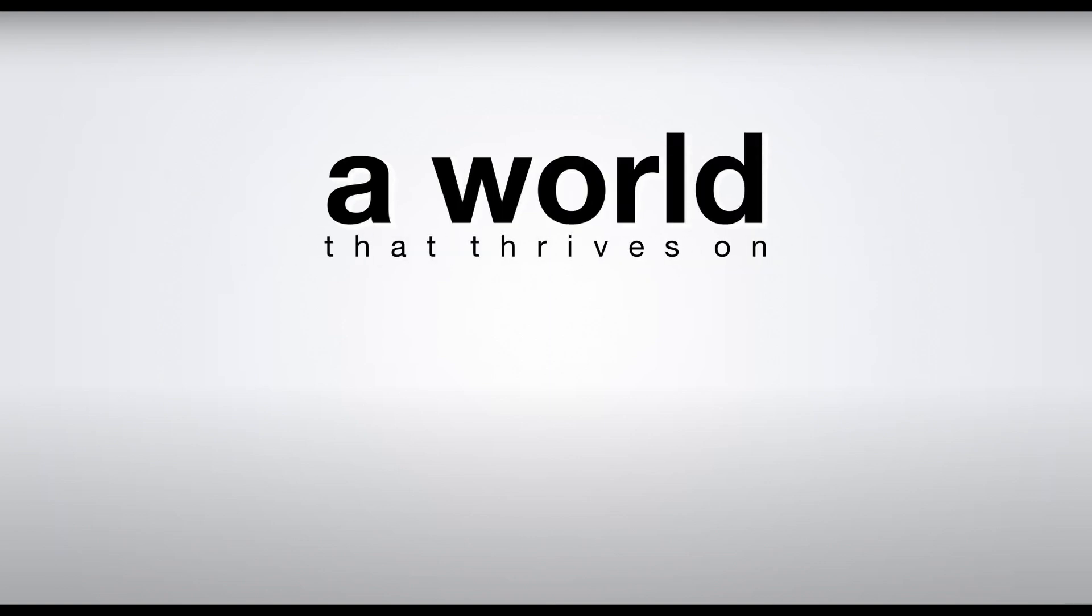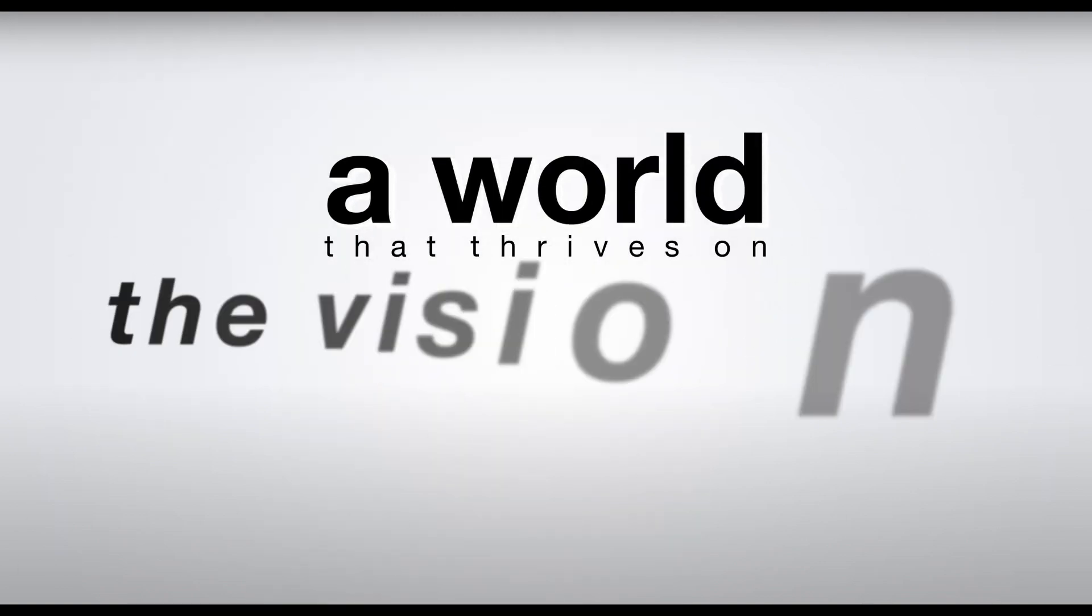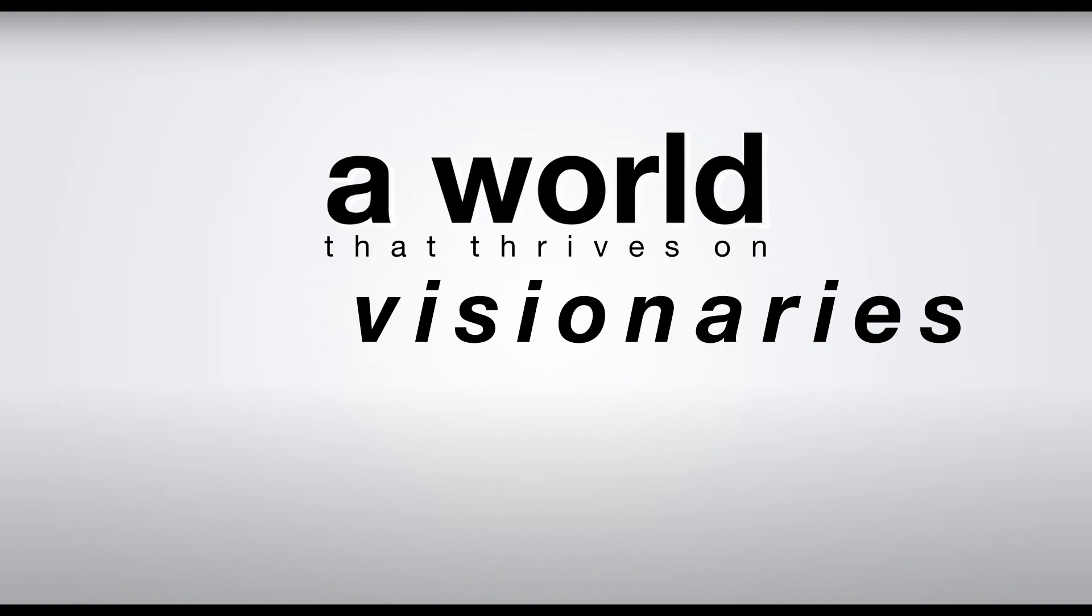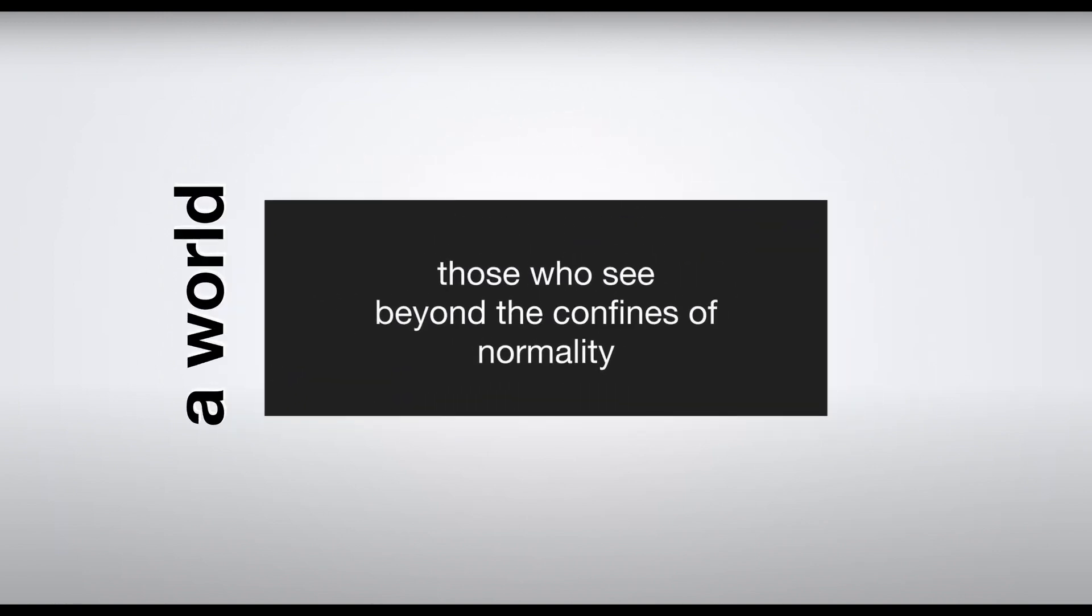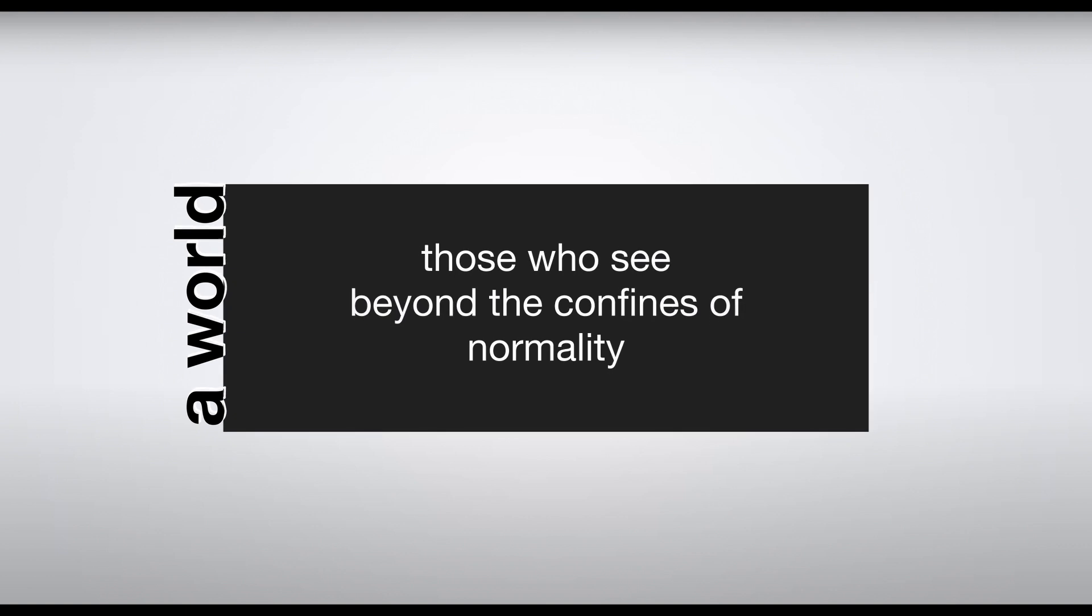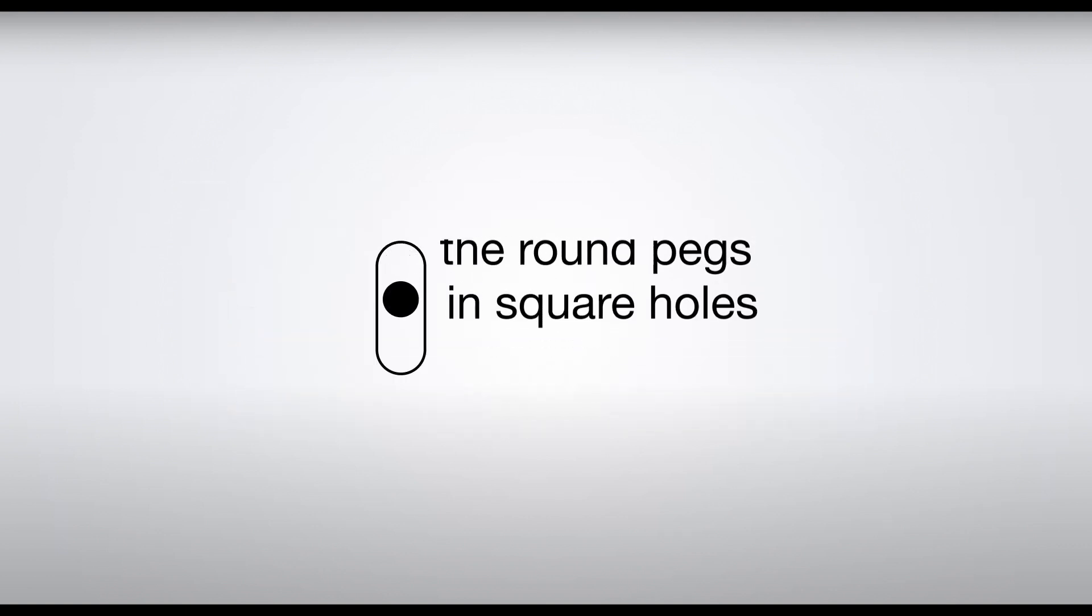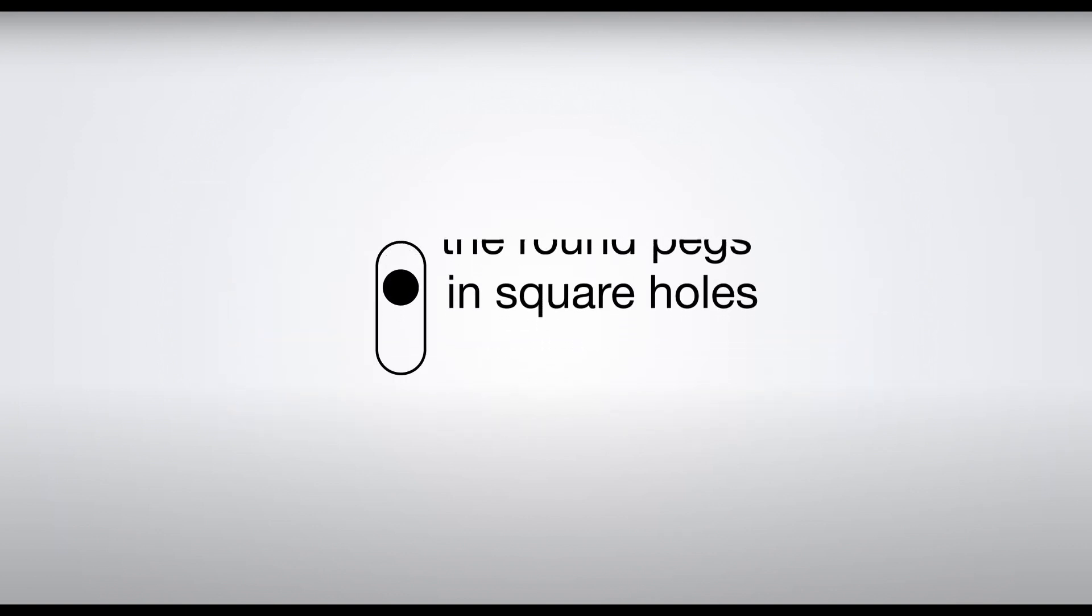A world that thrives on the daring, the unconventional, the visionaries. Those who see beyond the confines of normality. The round pegs in the square holes.